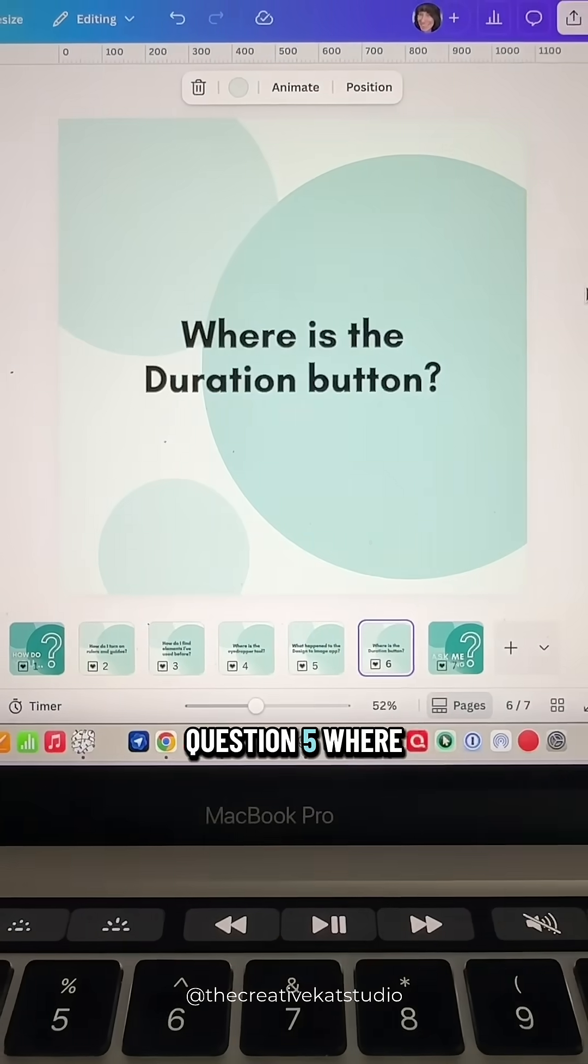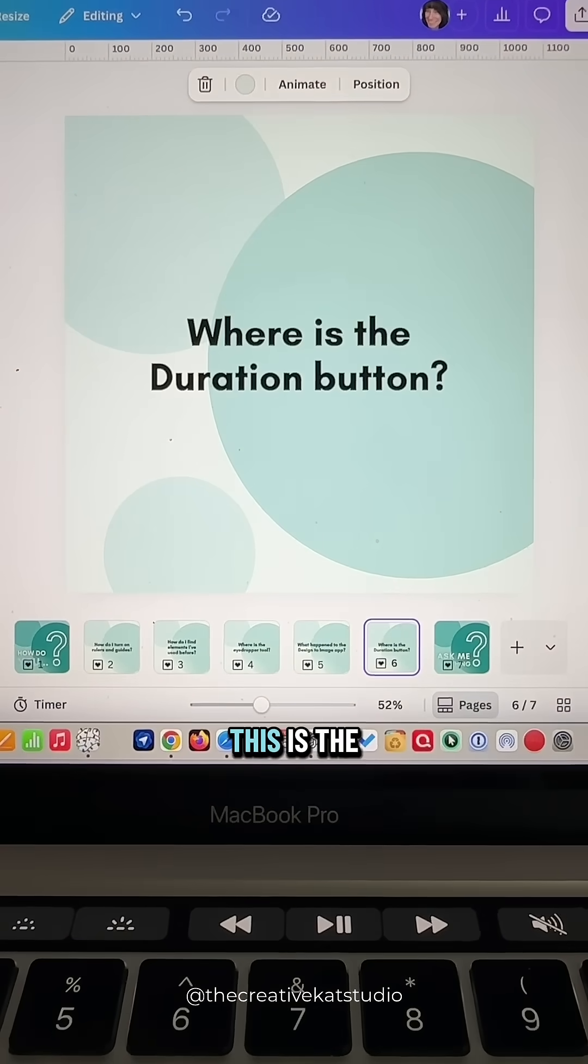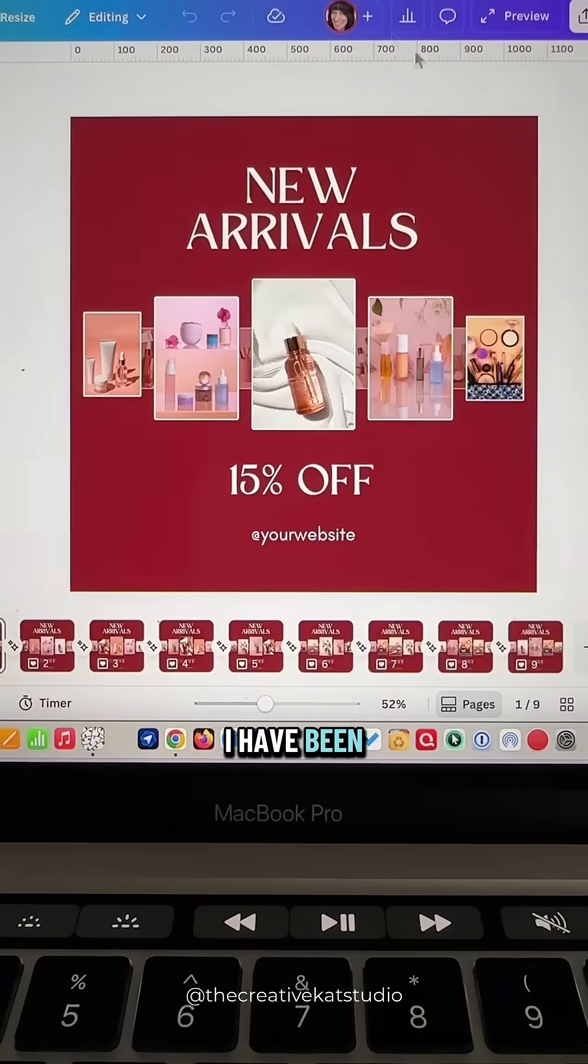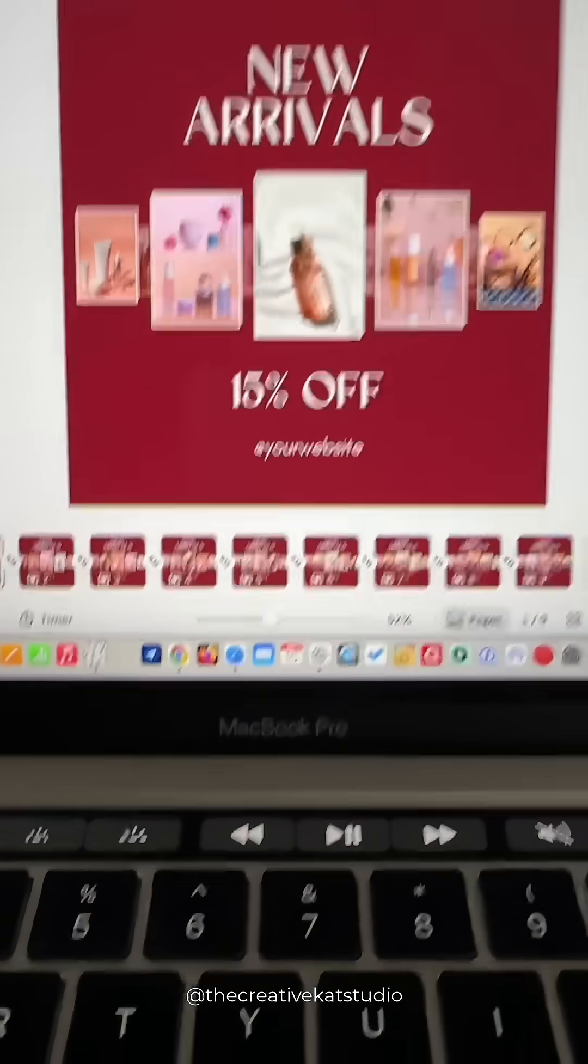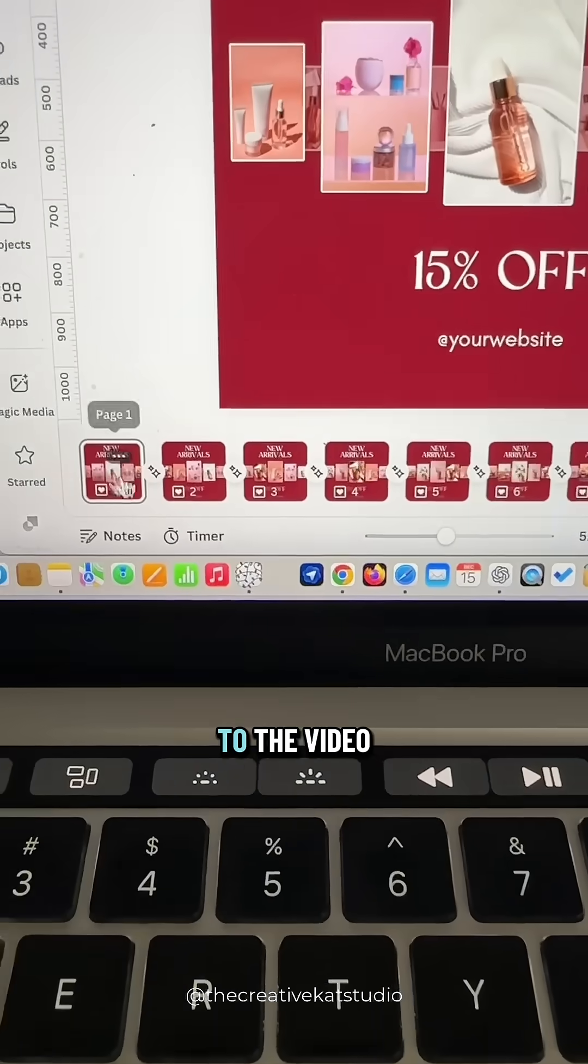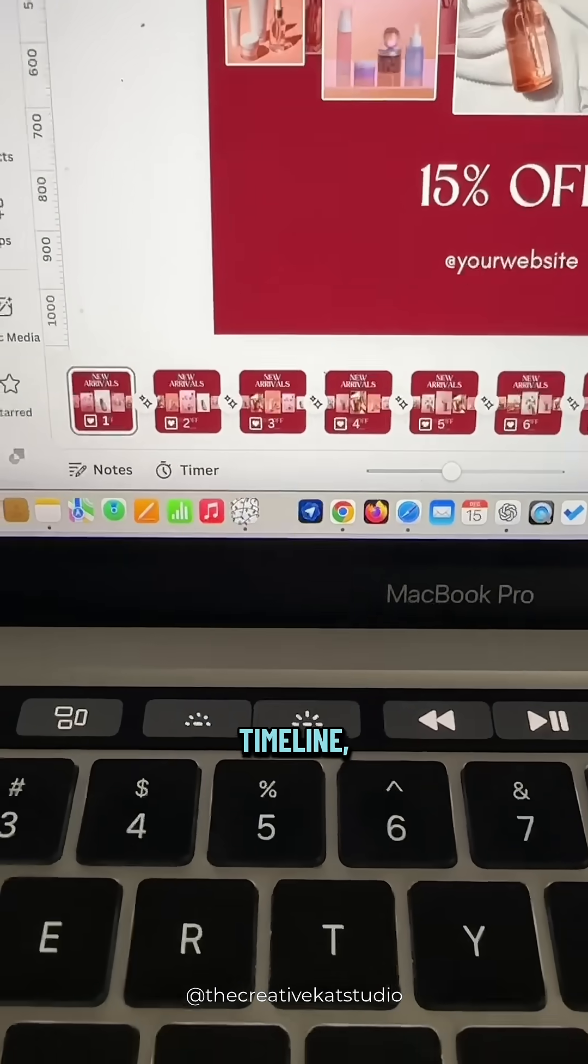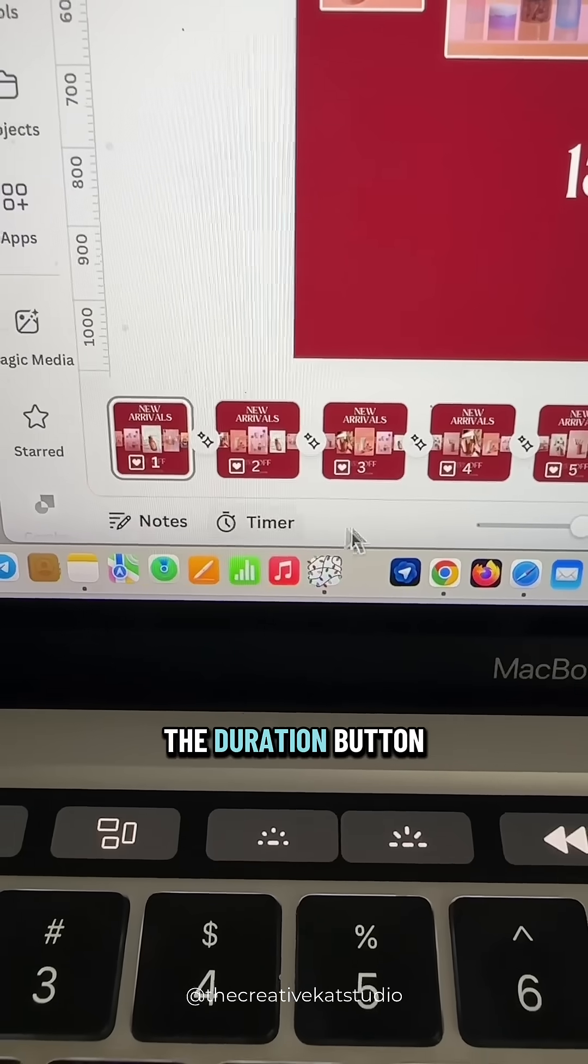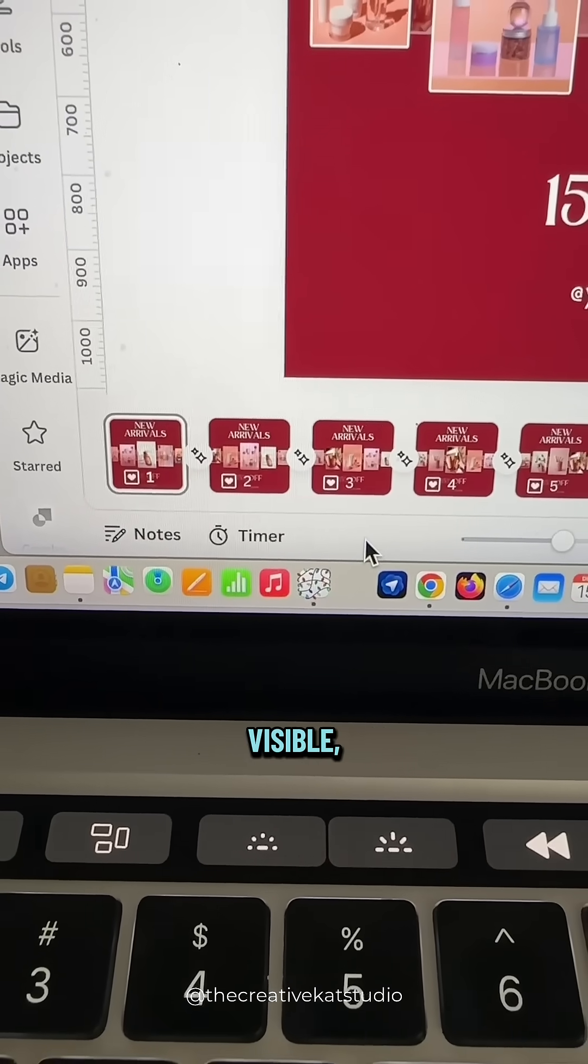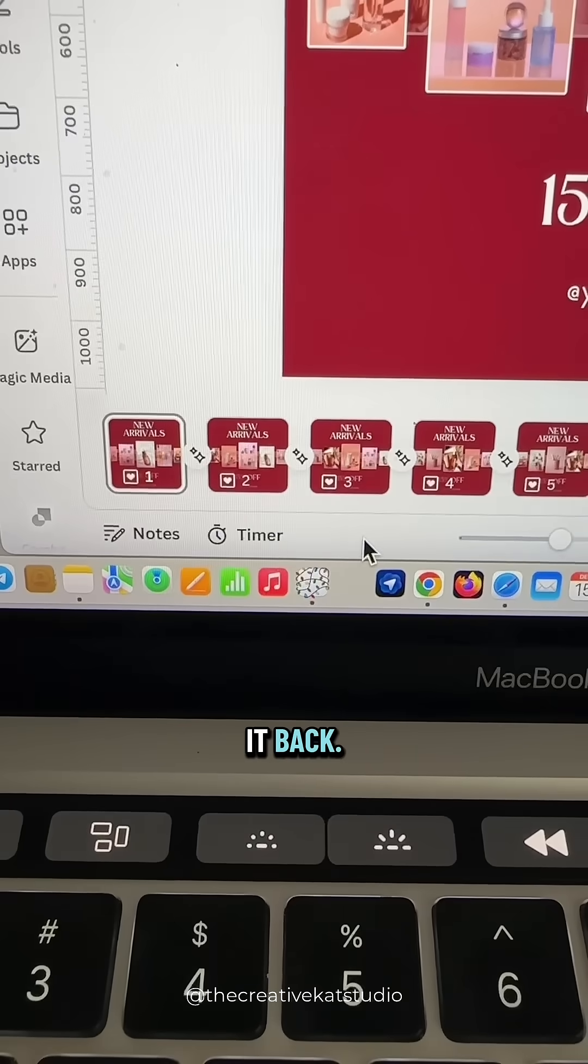Question five. Where is the duration button? This is the number one question I have been getting for the last several weeks. Canva has made some recent changes to the video timeline. And you might have noticed that the duration button is no longer visible, but here's how you can get it back.